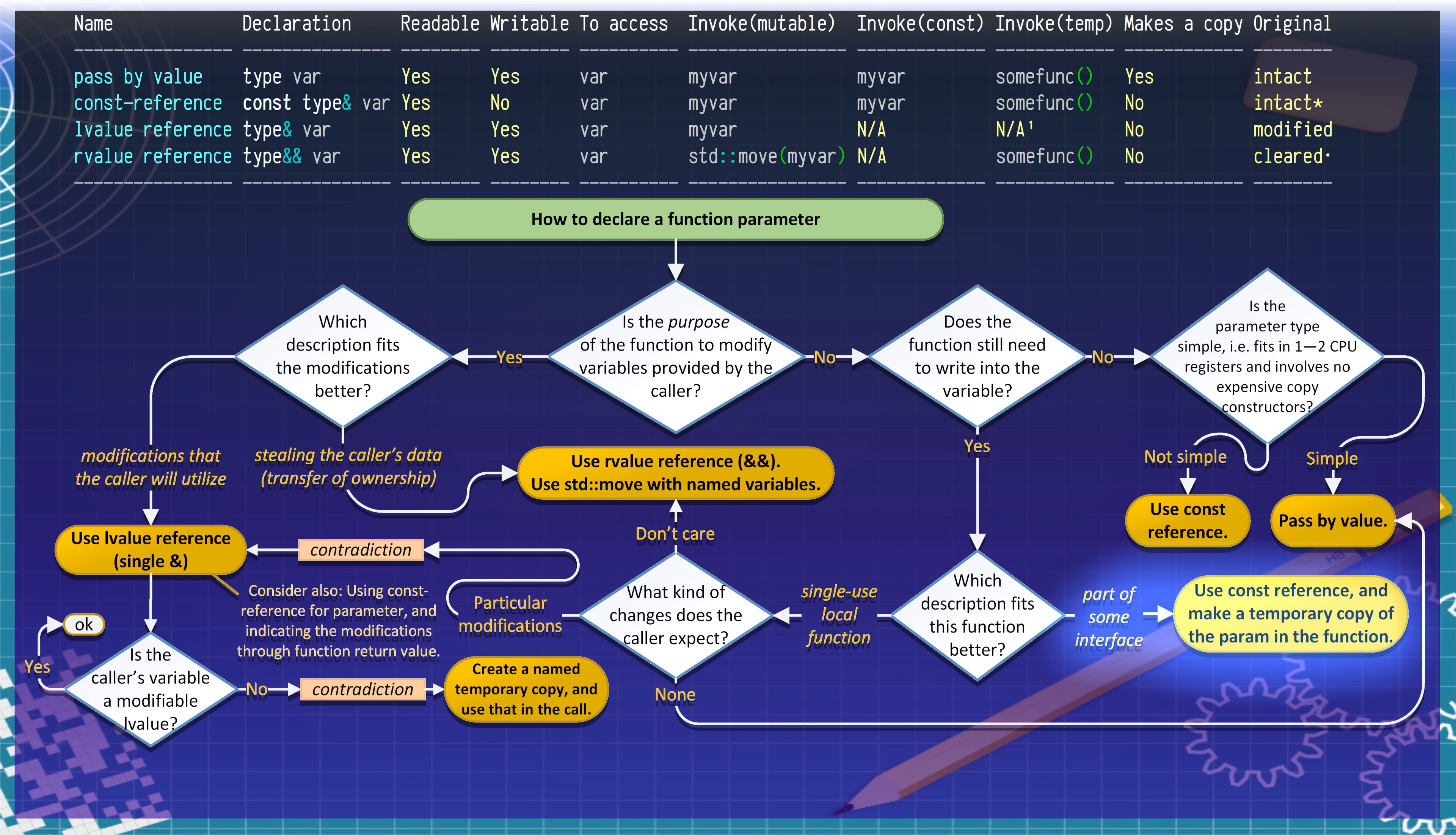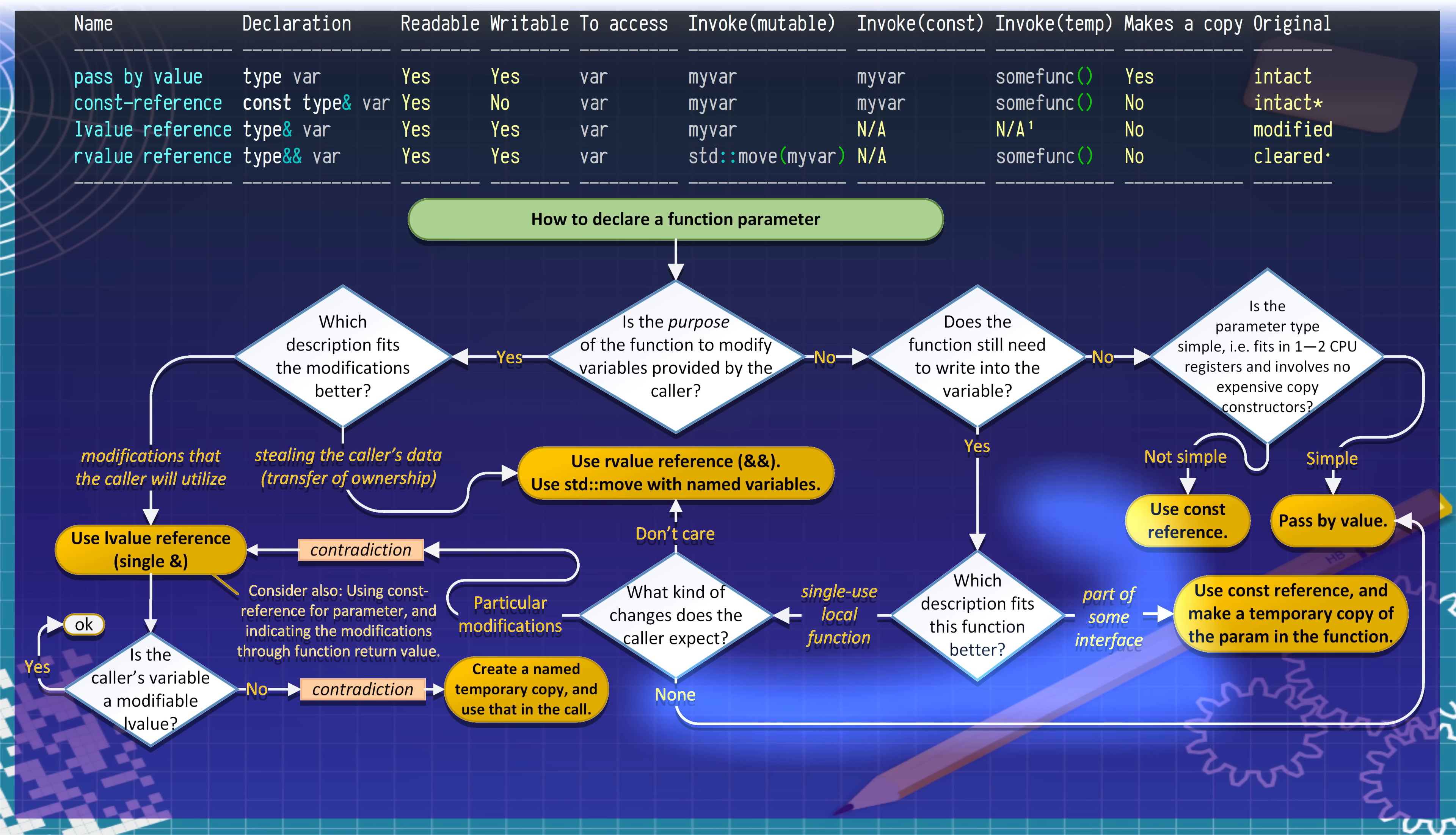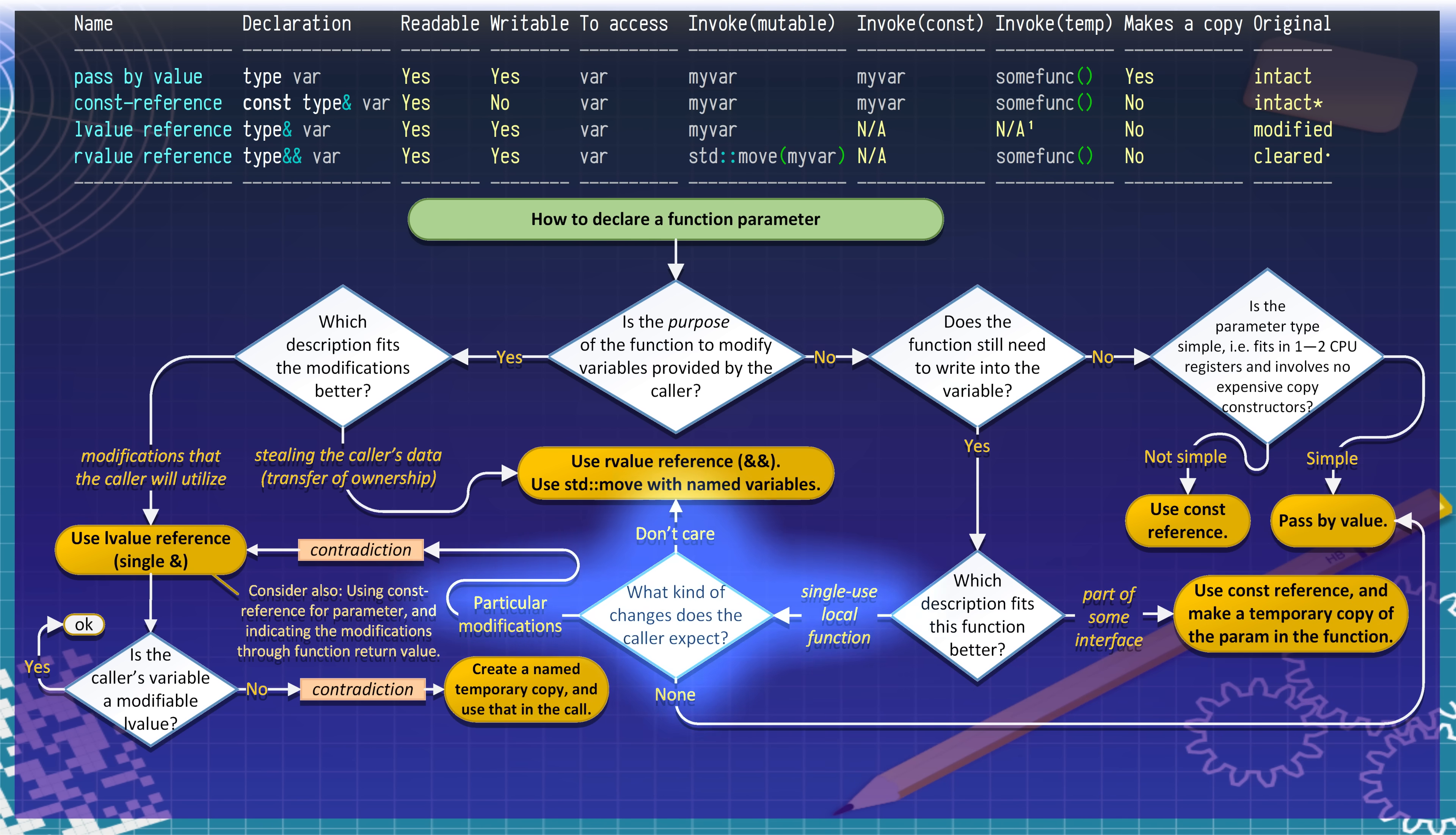Otherwise, your function is probably a helper function of some kind. And it is only ever called once, and the call is in the same source code file. In that case, two cases remain. How is it called? Does the caller still need the original value after the call? If so, pass the variable by value. Otherwise, use the R-value reference, and std::move if necessary.